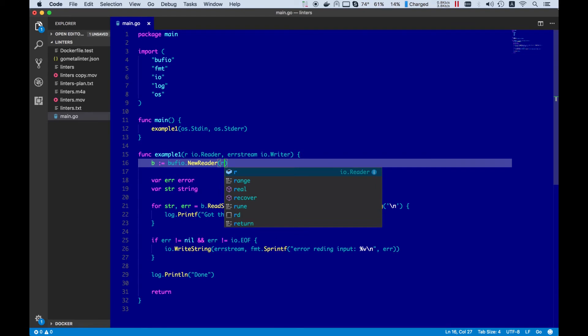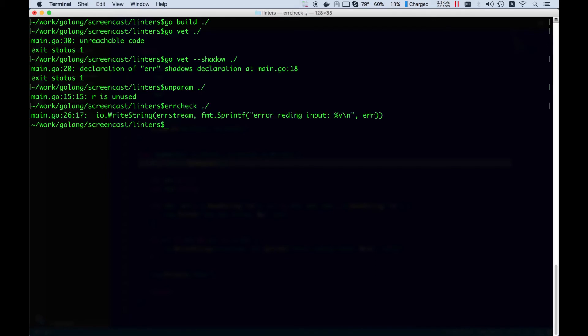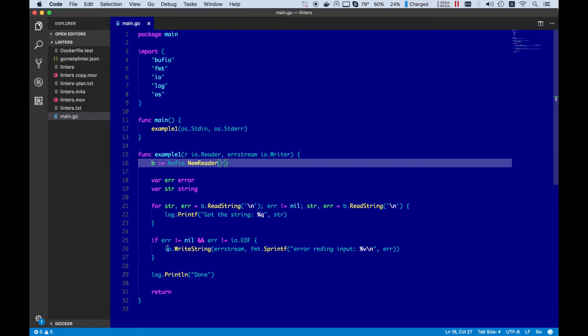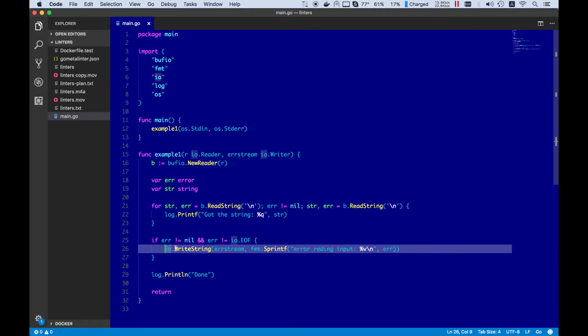What else? Let's use another linter called error check. This report is false positive. In case we have an error, here we wouldn't be able to report it anyhow, right? But again, it is good to pay attention.